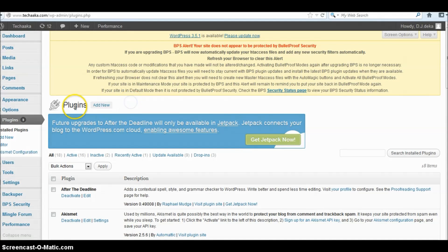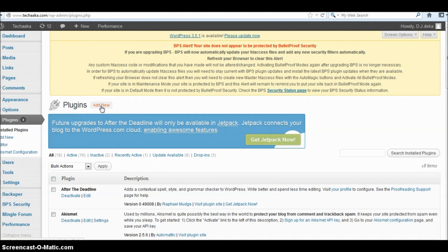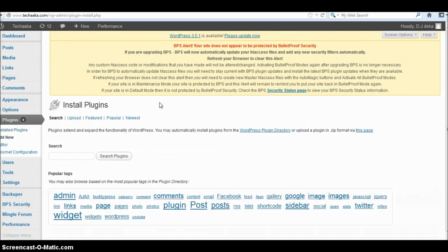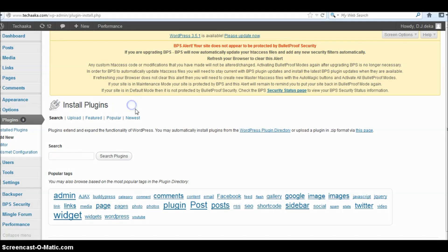In the plugin page, you can see an Add New link. Click on the Add New link and you will navigate to the Install Plugin page.